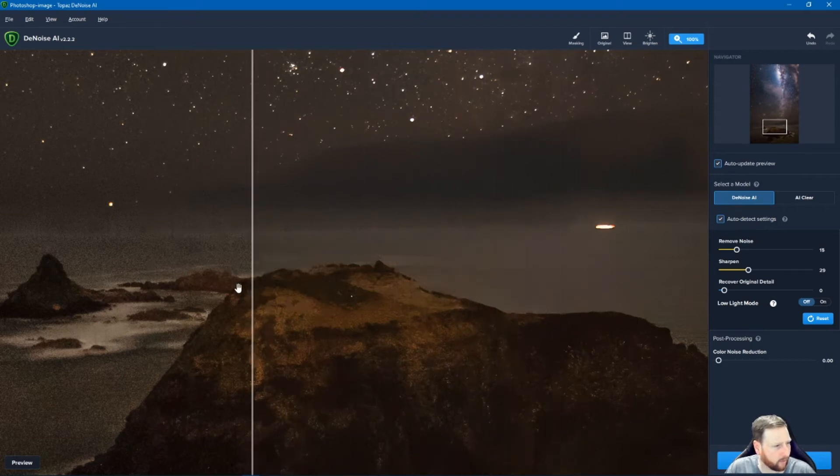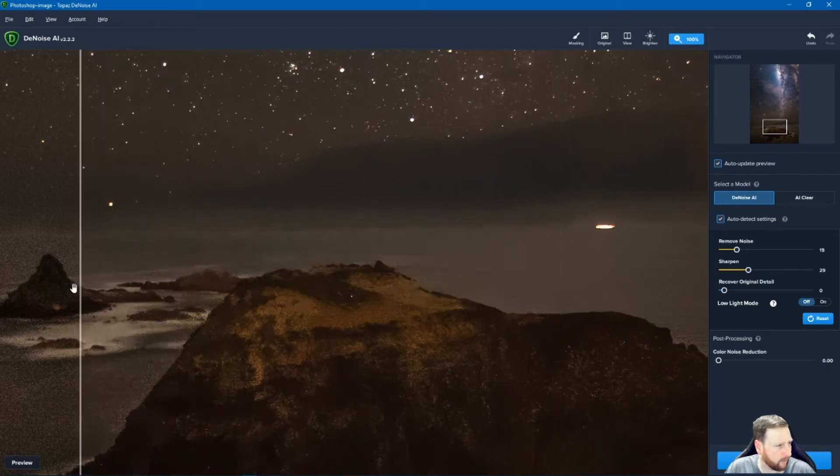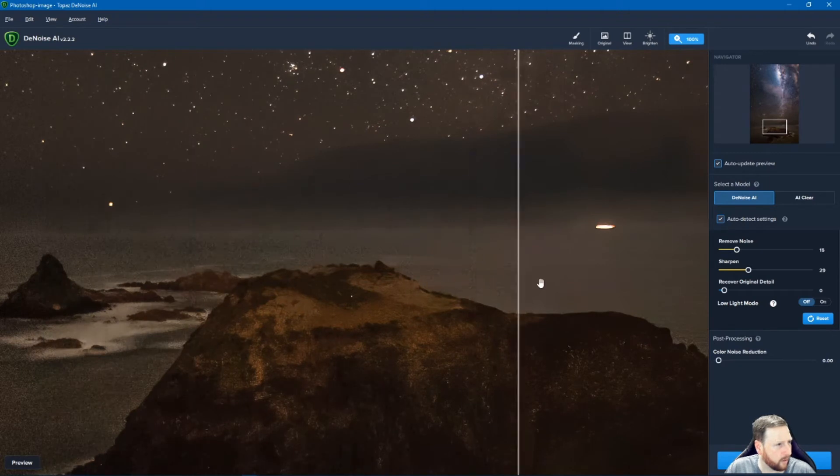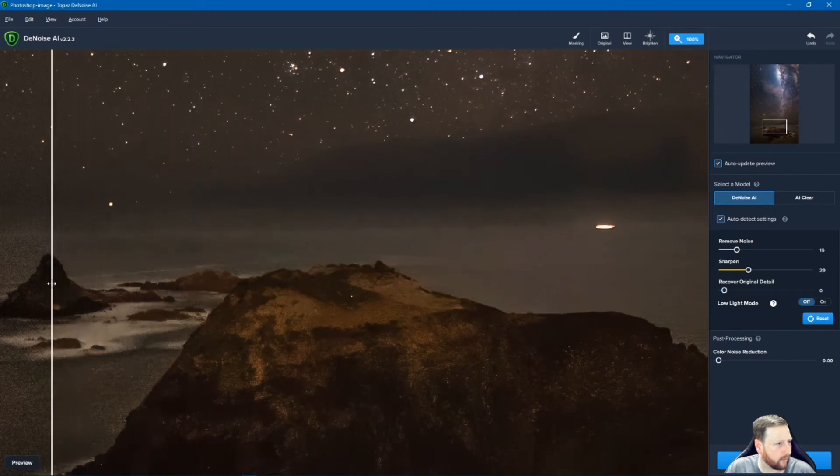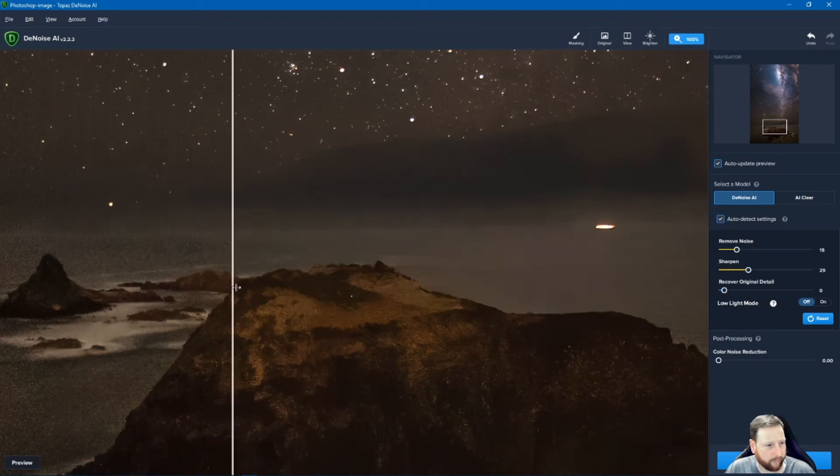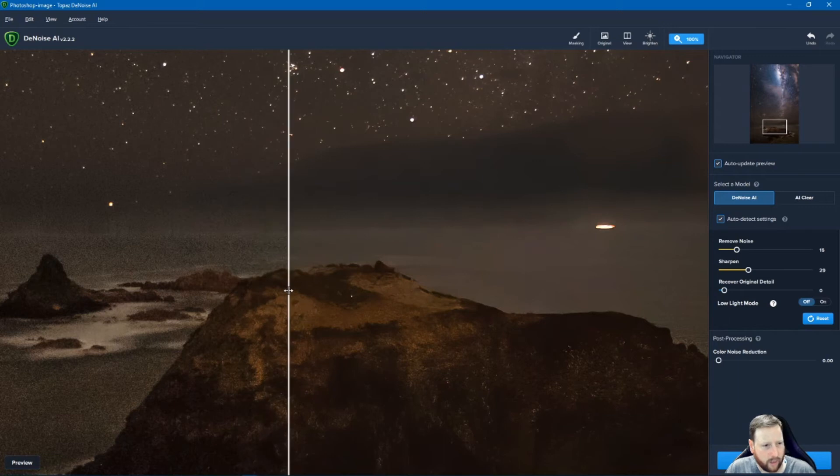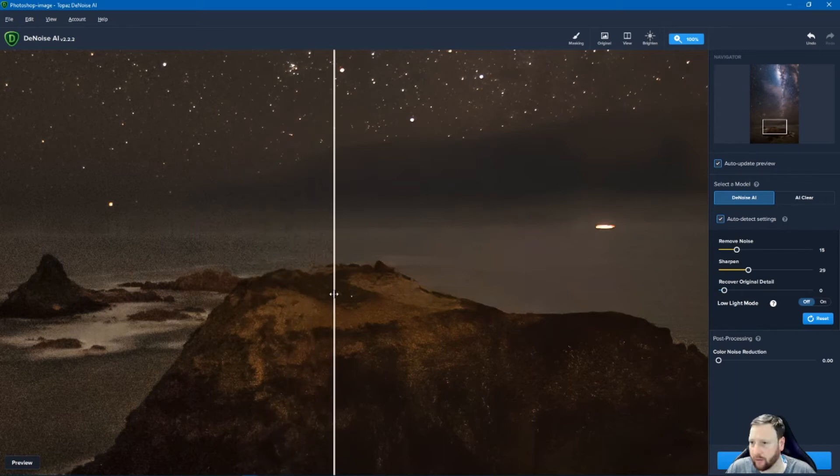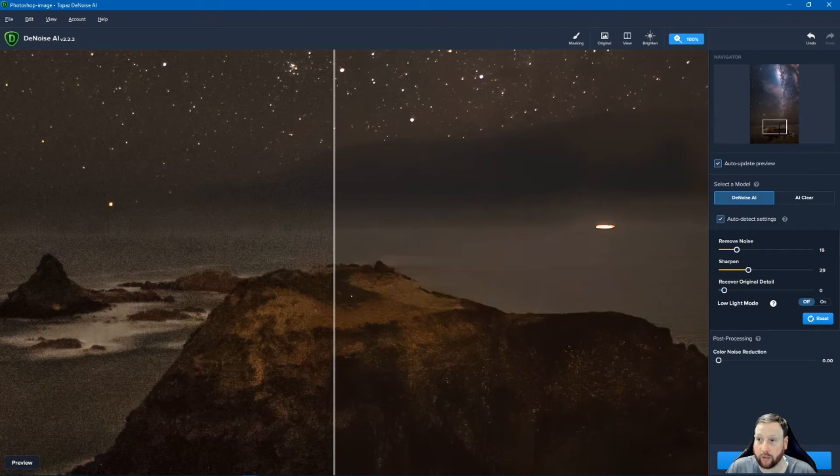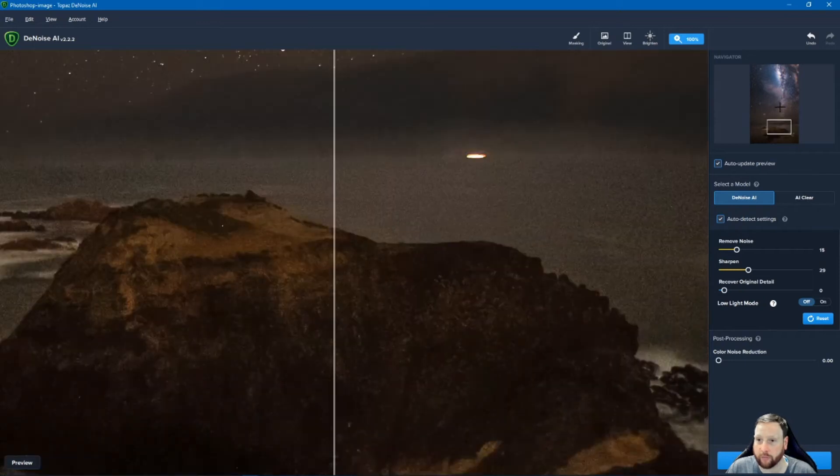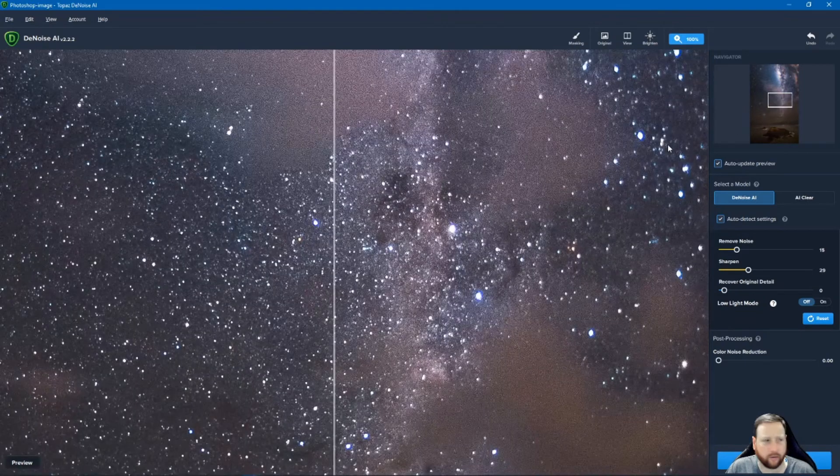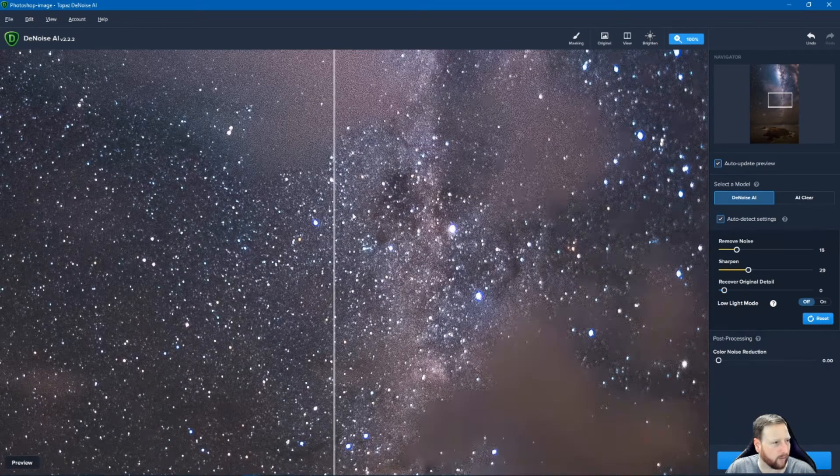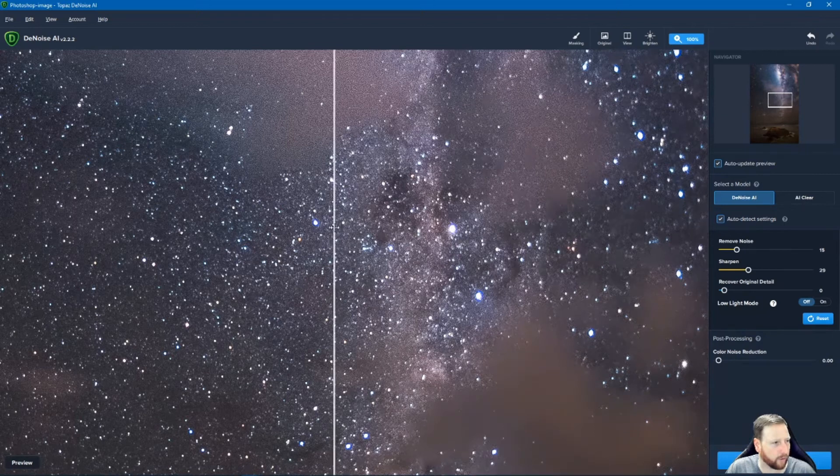Left hand side is the noisy version. The right hand side is the edited version. So one thing that I would suggest if you are using night photos specifically is do this at the very end of your photo.